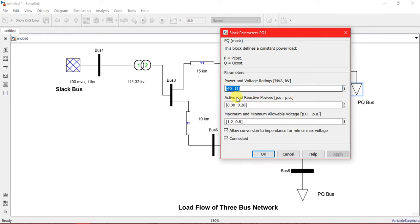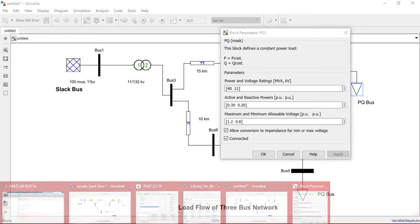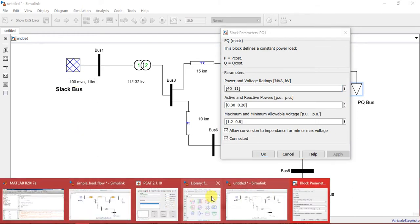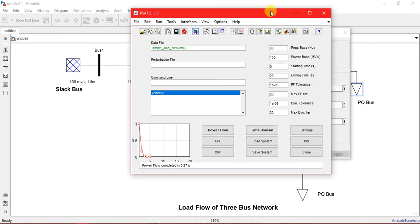You can do simple math. If you have the power rating of 40 MVA and kV of 11, then your active and reactive power will be the percentage value of this MVA on the basis of 100 MVA base. We have set the base frequency to 60 Hz. If you use 50 Hz in all components, then you have to use 50 Hz here.